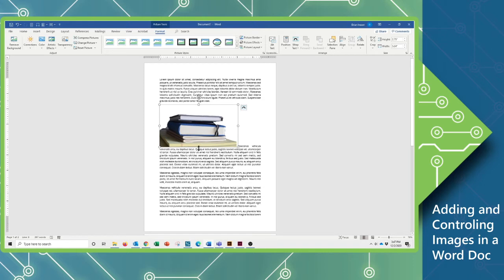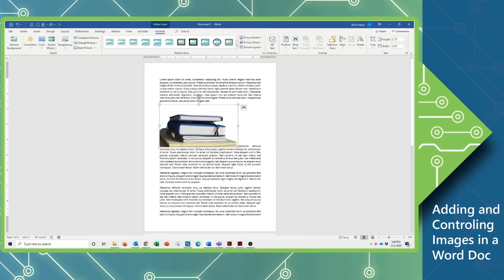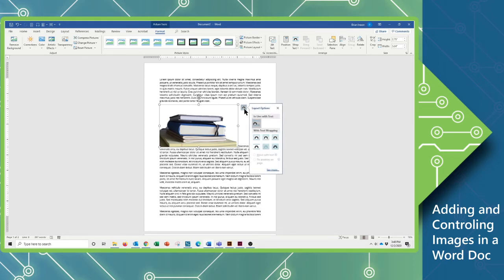Now, when I insert the image, the image is going to be treated as if I had typed that in as a character when I was writing this text. And I actually want the text to move around this. So when that image is selected, I'm going to have this new little icon appear right up here. These are my layout options. Clicking on this, I can see right here, it's set to be in line with text.